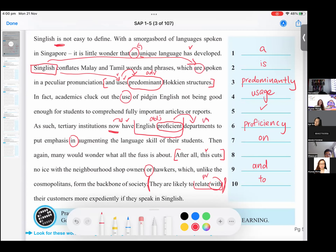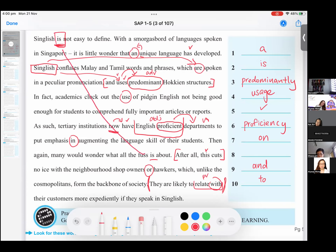So yes, this one becomes a word phrase to describe your department. So 'English proficiency' becomes the adjective, even though 'proficiency' is a noun. We are using that 'English proficiency' word phrase to describe your department, which is a noun. Understand? Then obviously for number eight, there is no mistake. So then again, many would wonder what all the fuss is about. Just now we mentioned about the 'is' — so that 'is' is no mistake. So that's why number eight, no mistake.